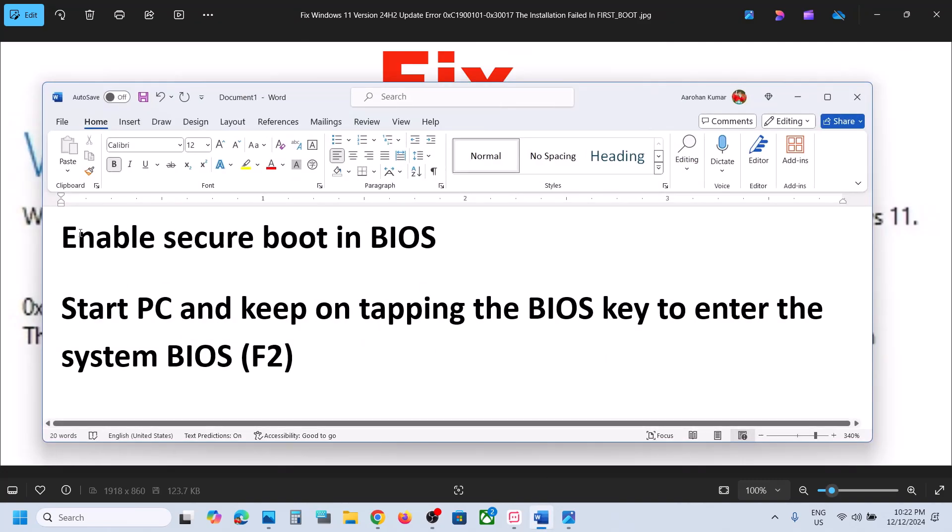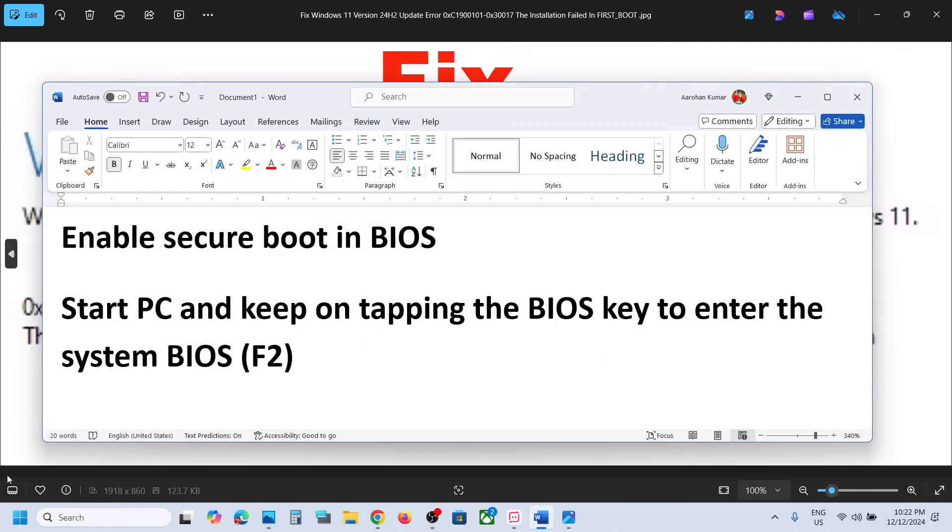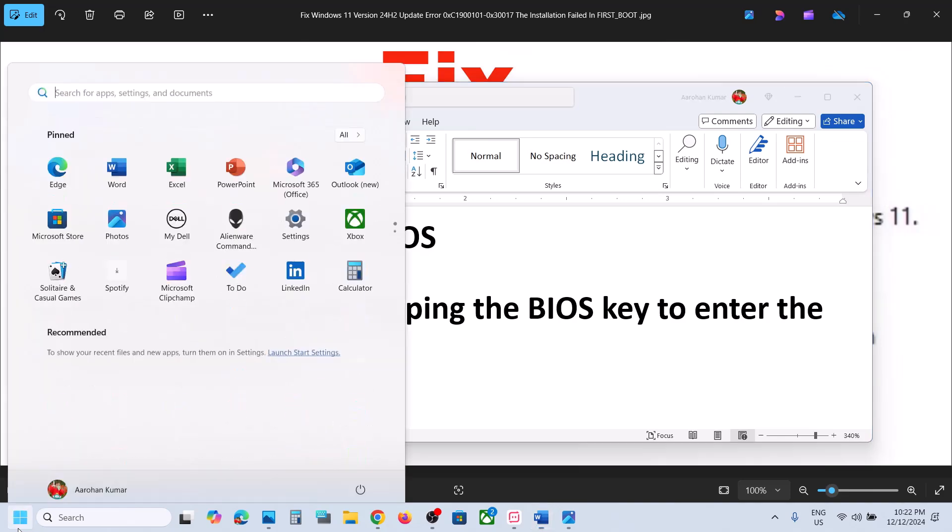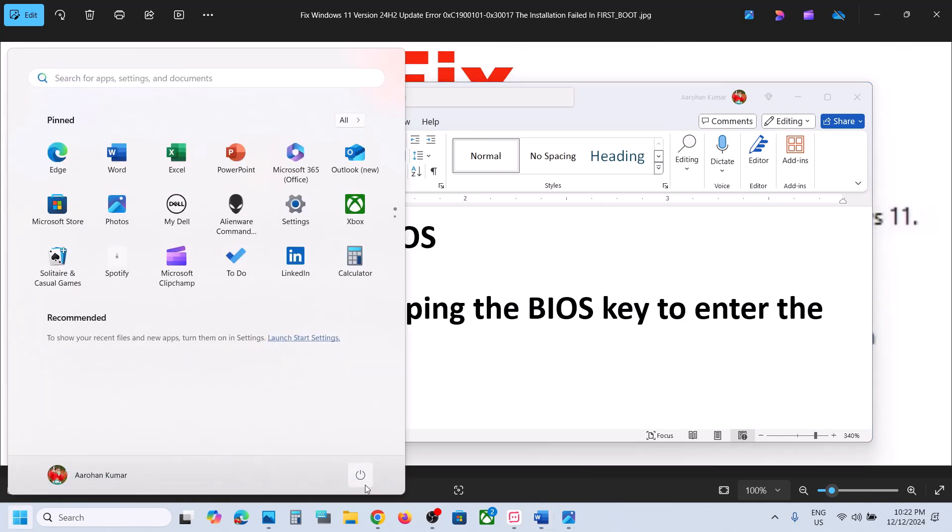...enable secure boot in system BIOS. For this, you can shut down your computer first.